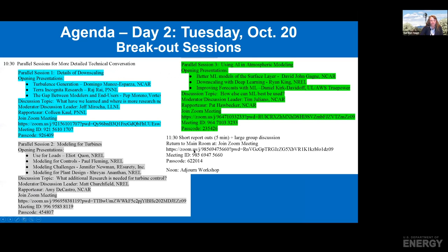Tomorrow's breakouts will give you a choice of which session to join. You should have received an email — or if you registered since last night, you'll receive one later today — with the Zoom information for these parallel sessions: one on the details of downscaling, another on modeling for turbines, and a third on using artificial intelligence and machine learning for atmospheric and oceanic modeling.